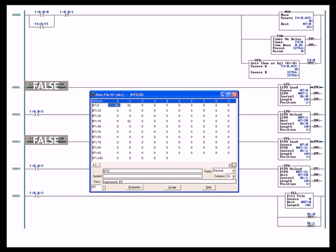The remaining rungs, rungs 1 and rung 2, execute the LIFO load and the LIFO unload. Rungs 3 and 4 execute the FIFO load and the FIFO unload. We have brought out on top and locked it on top data file N7.